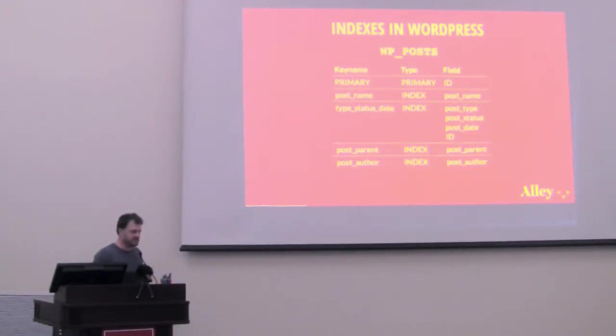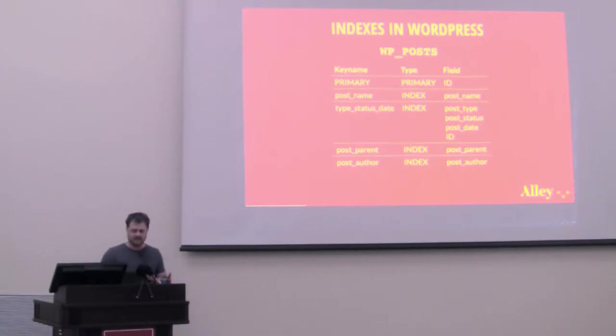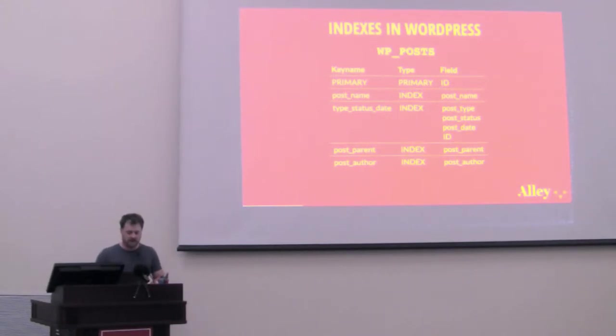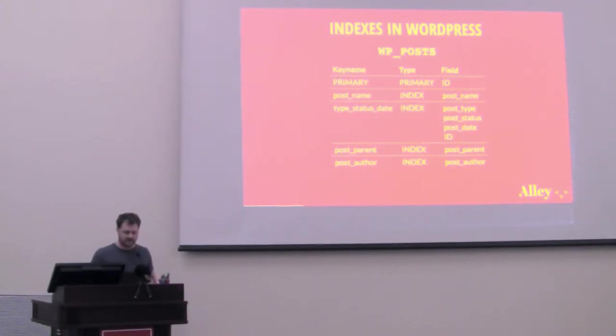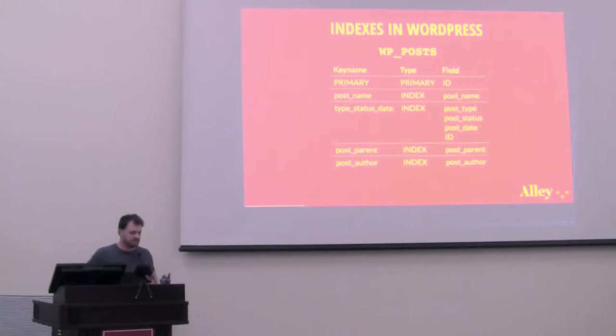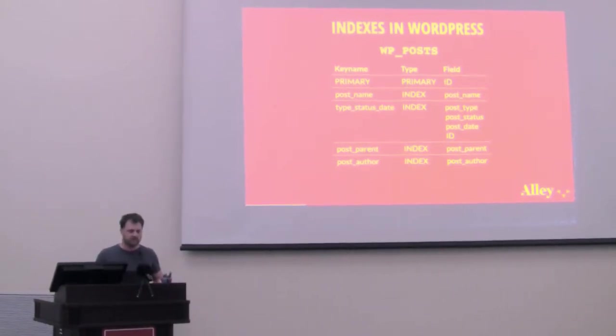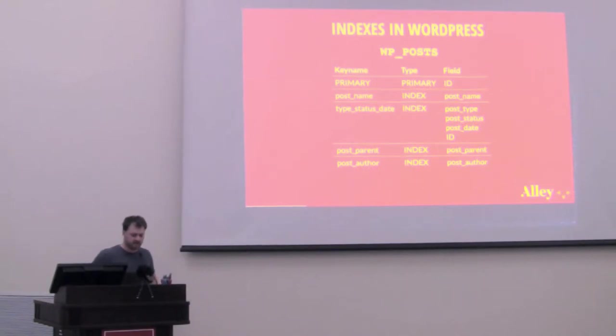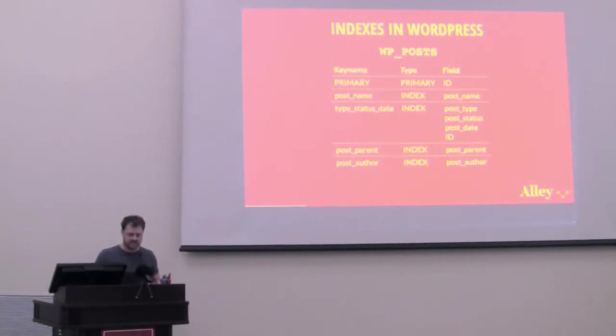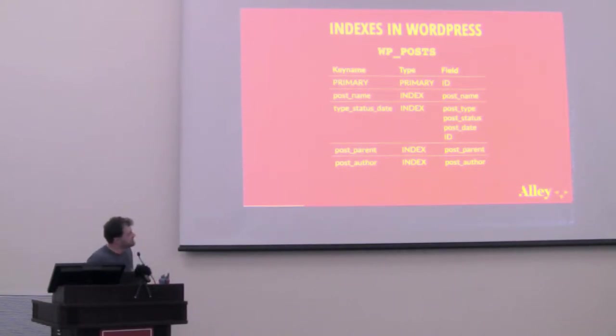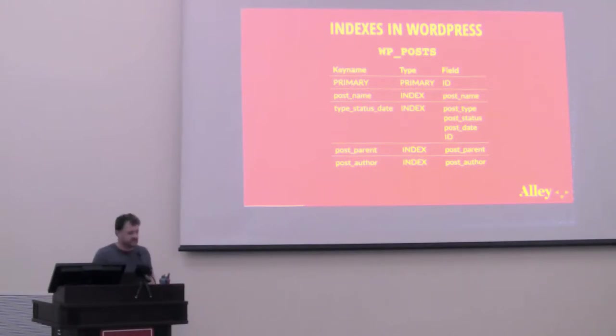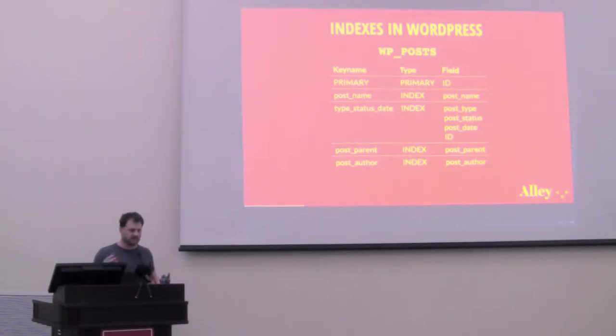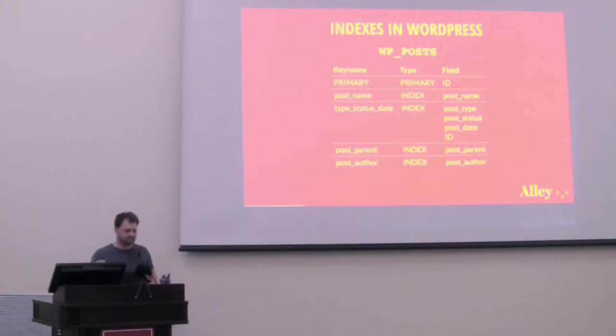Talking about some of the indexes specific in WordPress's database, especially targeted at querying for database posts. There's a primary key, which is just on the ID field. There's an index on the post name field, which is mainly used for rewrite rules for looking at posts by their slug. The next one's really important. We'll talk quite a bit about this. It's type status date. It's a multi-column index, and you can see up there, it's on the post type, post status, post date, and ID fields in that order. When it comes to indexes, or multi-column indexes, the column order matters. So type, status, date, ID.